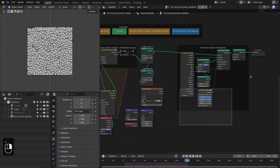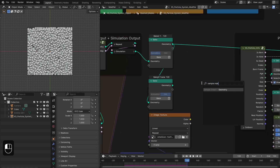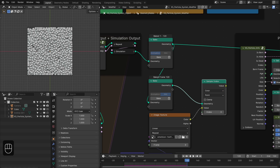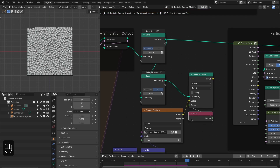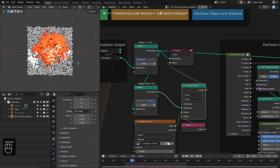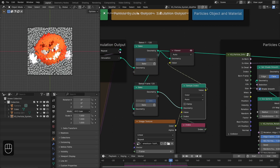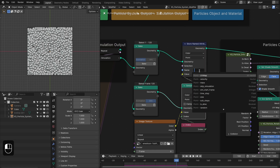Now we can transfer the color from the still frame to the animated particles using the sample index node — change it to color and connect it. Use the index node here because we have the same particles: in one they're animated, in the other they're still. So the index node transfers data from the still to the animated one. Store this as a color attribute for the particles.